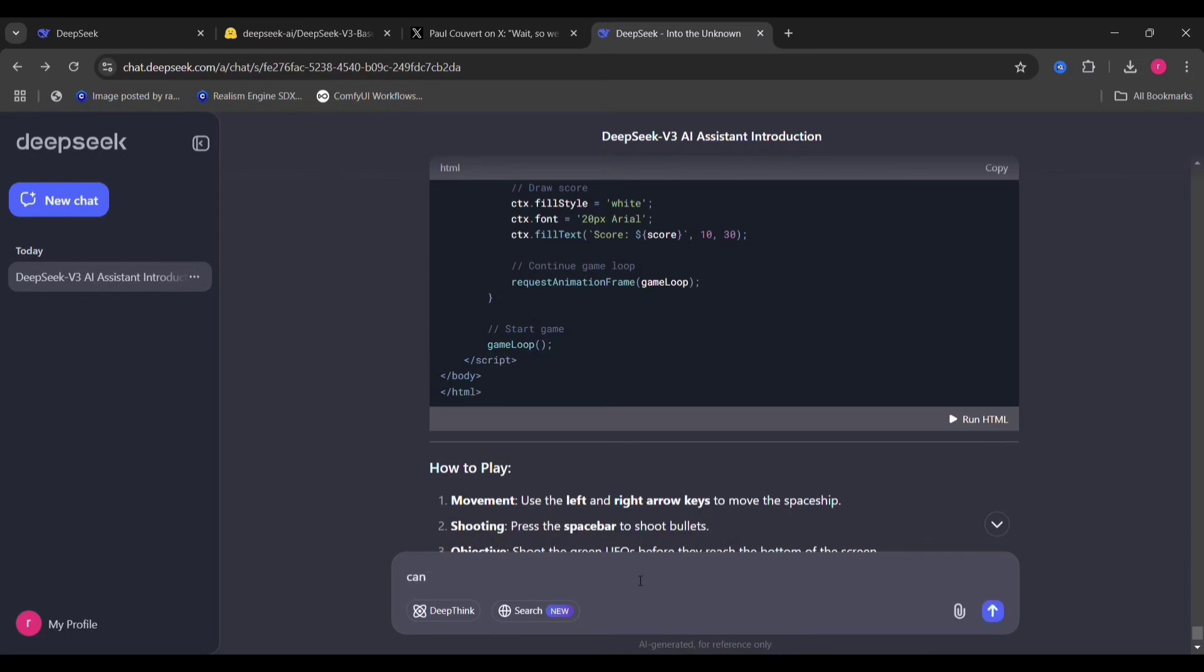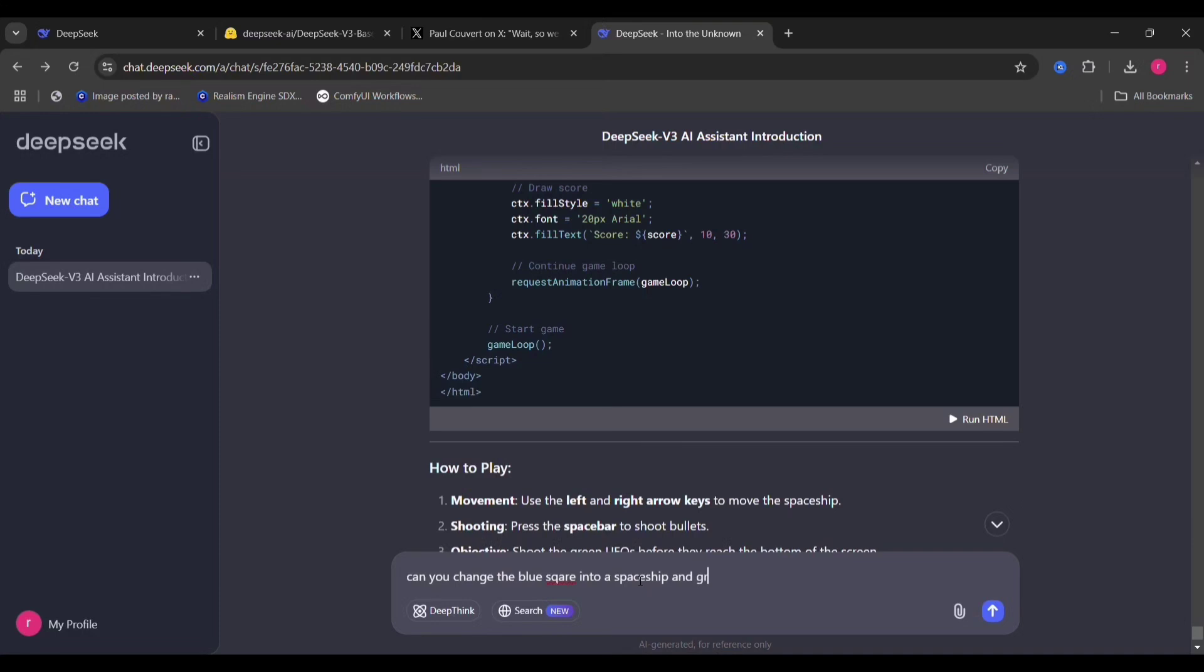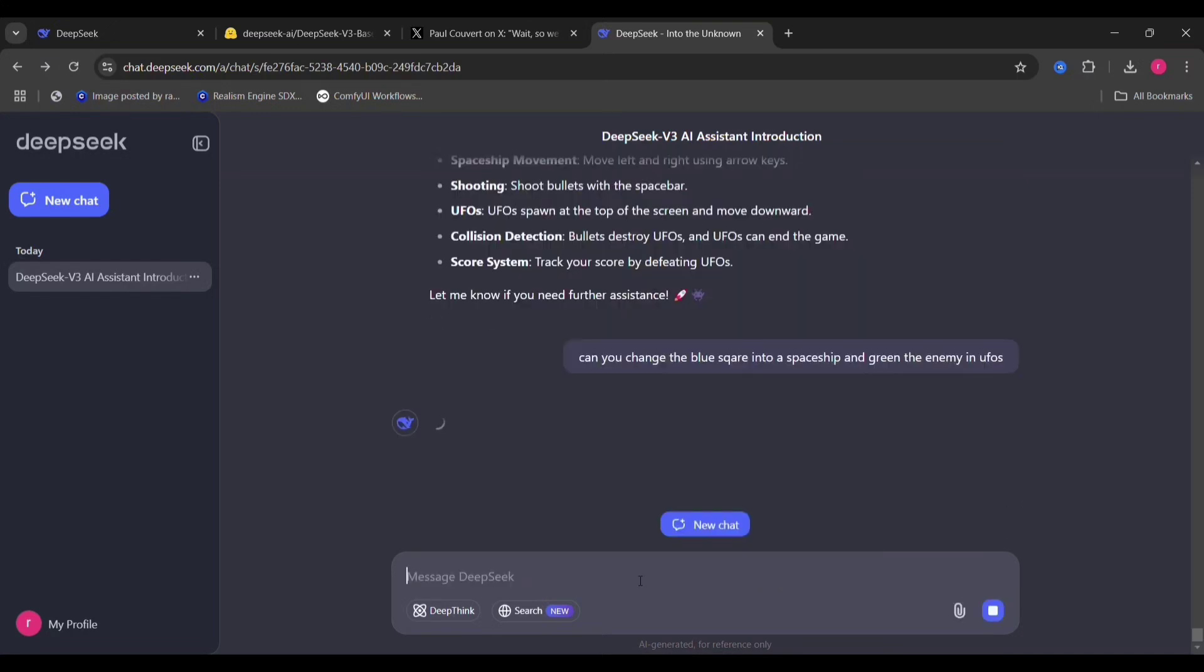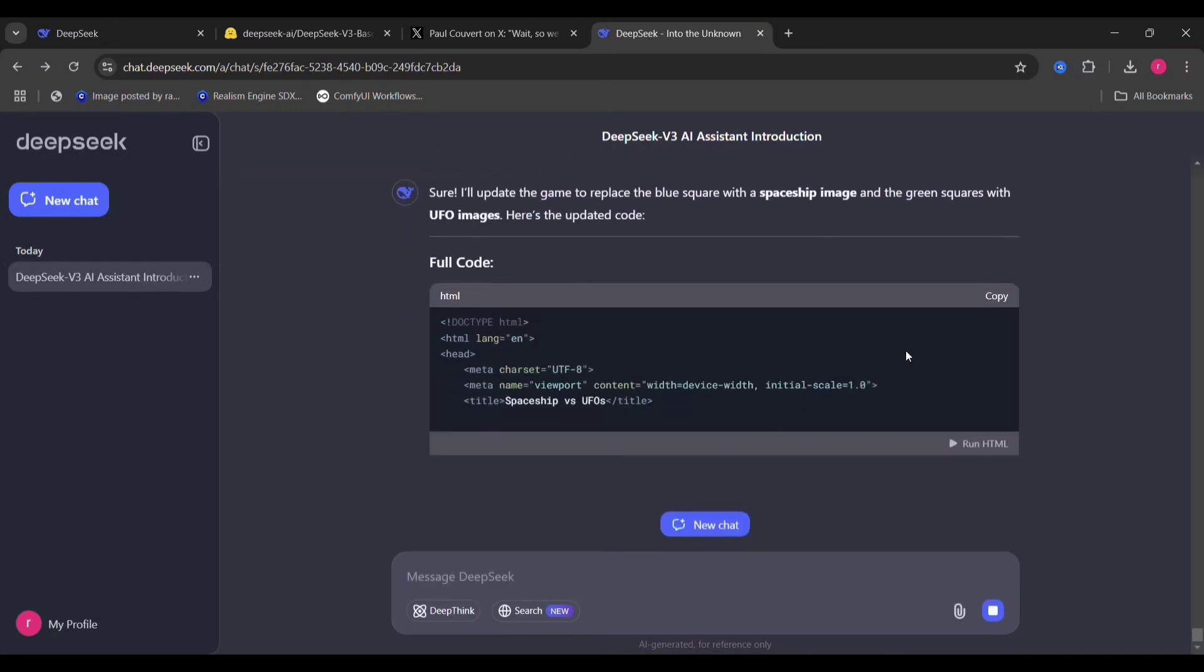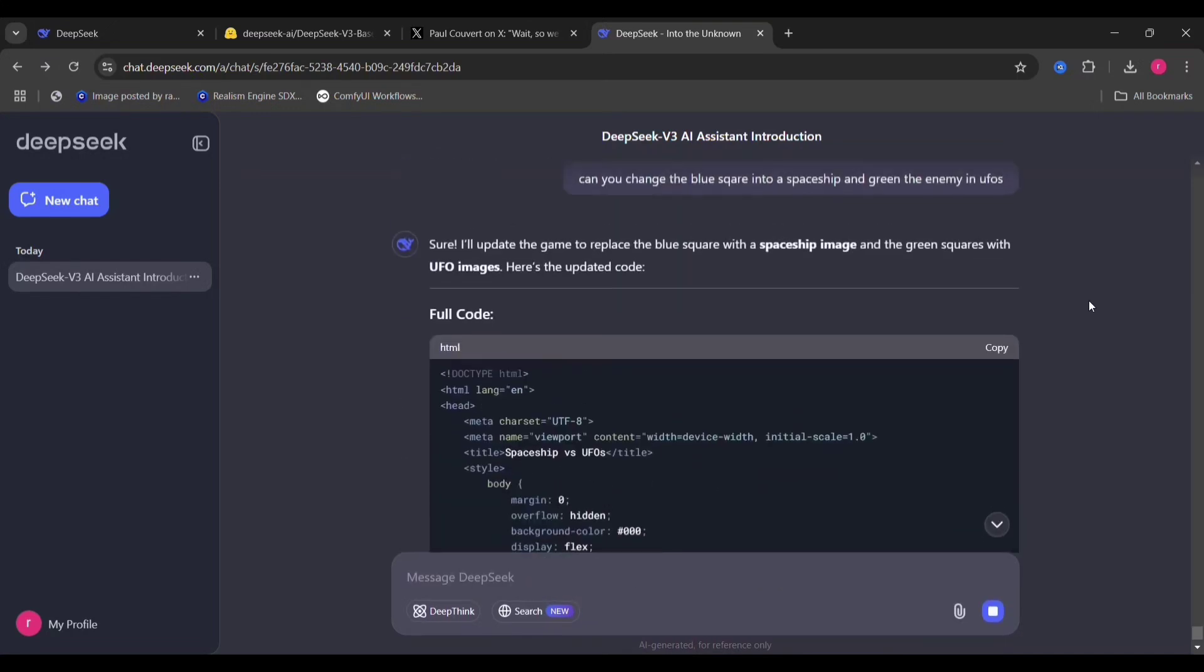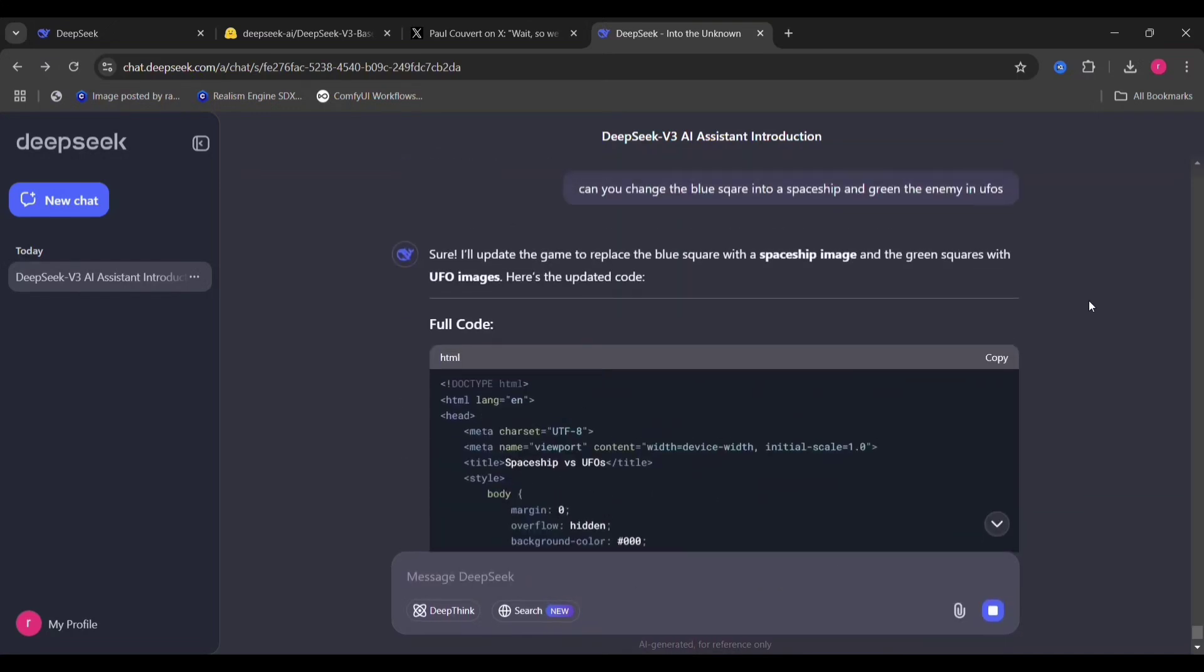Now let me edit the colors. Can it change the blue square into a spaceship and the red square into a UFO? Let's see if it does that.